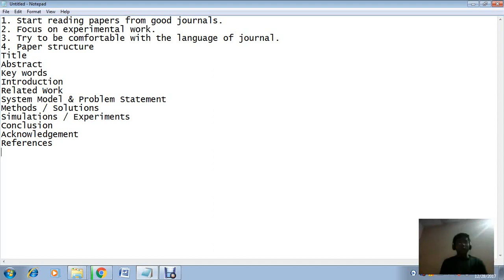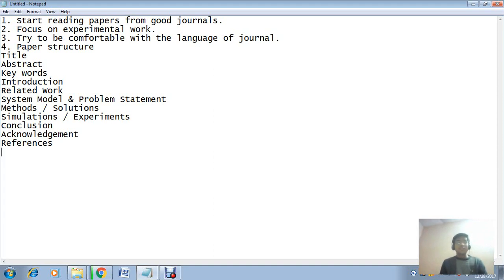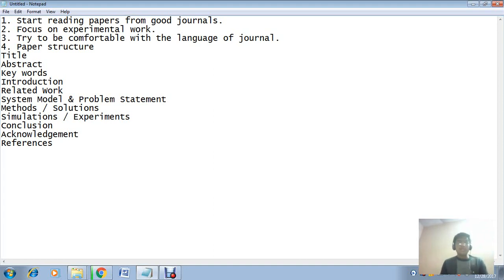Hello, today I will share some important information about paper writing - how can you write a good technical paper.